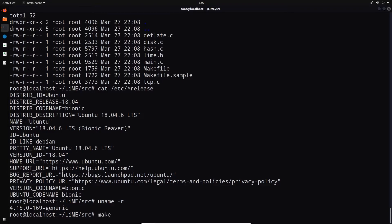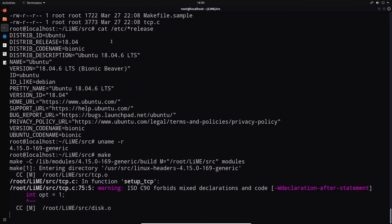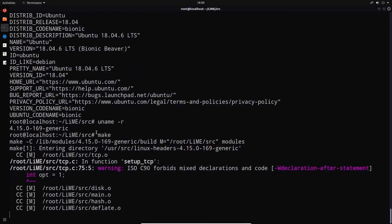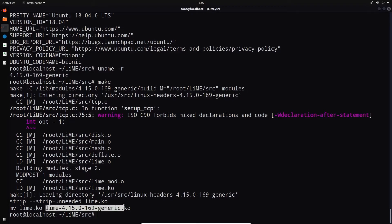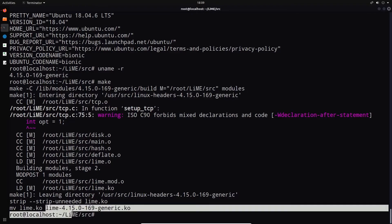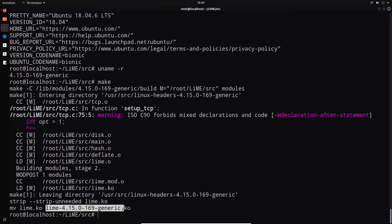In this case, what we can do is you'll actually see when we perform the building. So we can just say make within the SRC directory. You can see that we shouldn't get any errors here. But there we are. It actually created the LiME kernel object and it renamed it based on the version of the Linux kernel that's running on the system. So LiME version 4.15.0, variant 169, generic.ko.